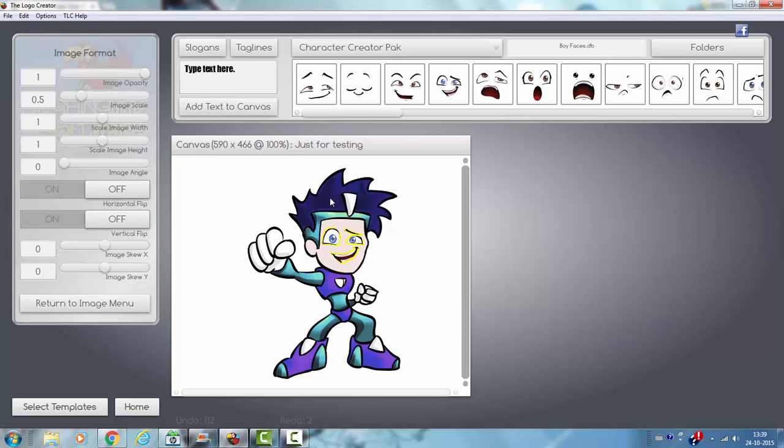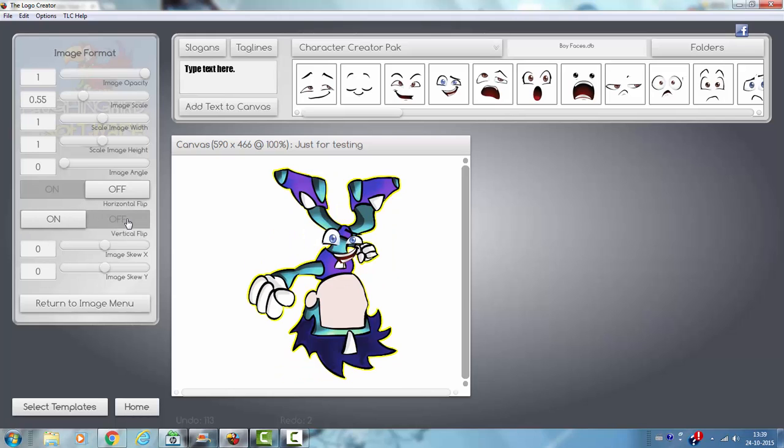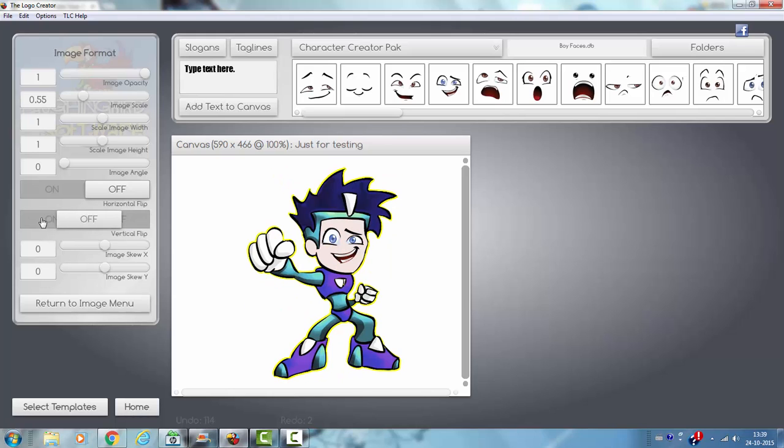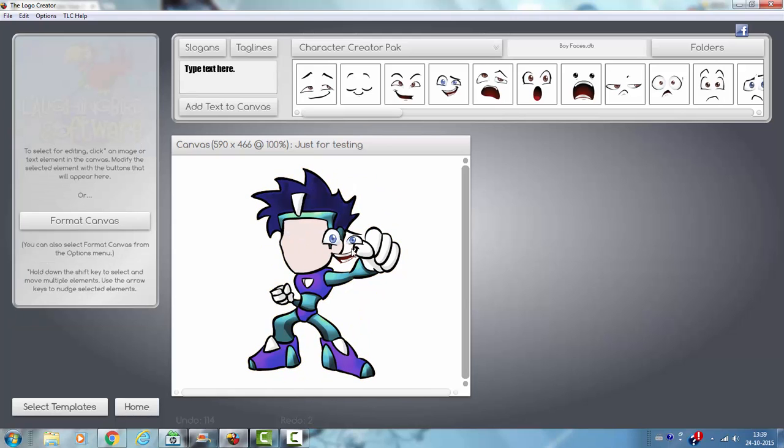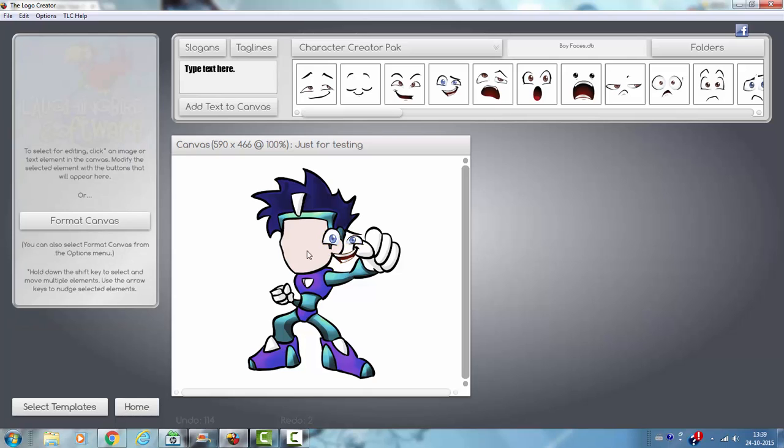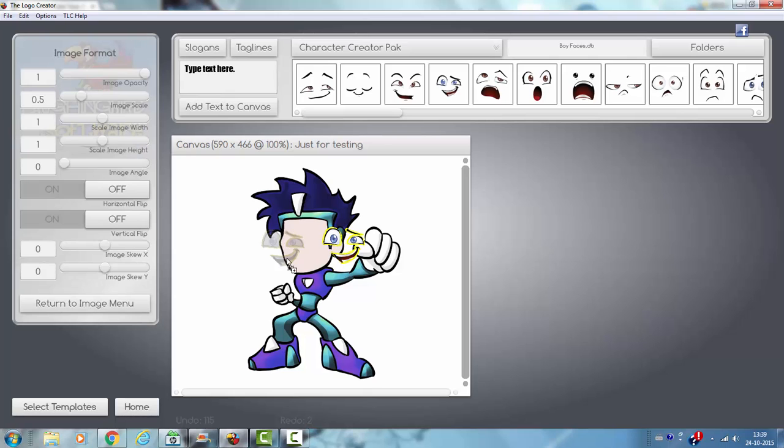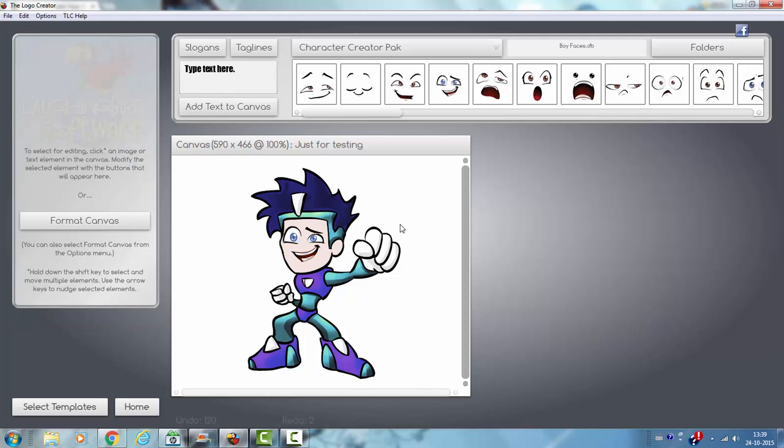And then we could also vertically flip this image. Or horizontally flip it like this. So we can use it on both sides. Like this.